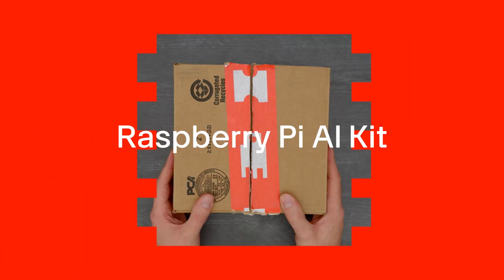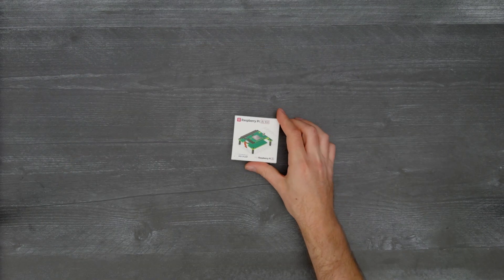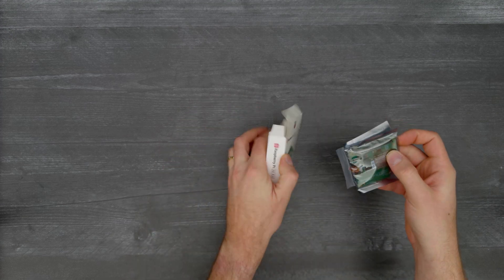It's time for a DigiKey unboxing. Let's take a look at the Raspberry Pi AI Kit.